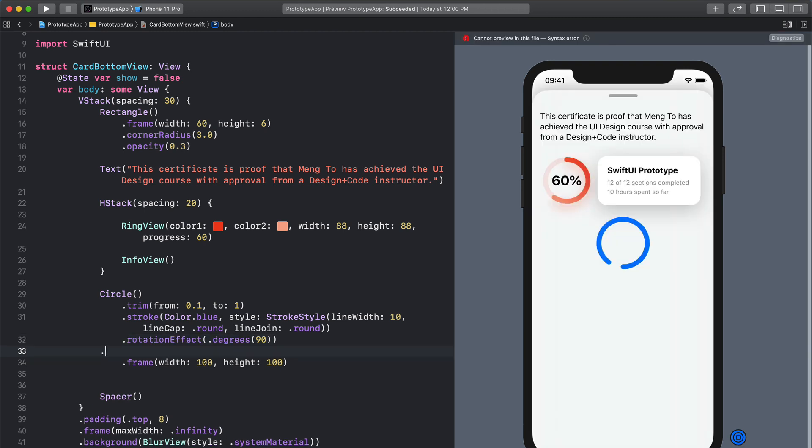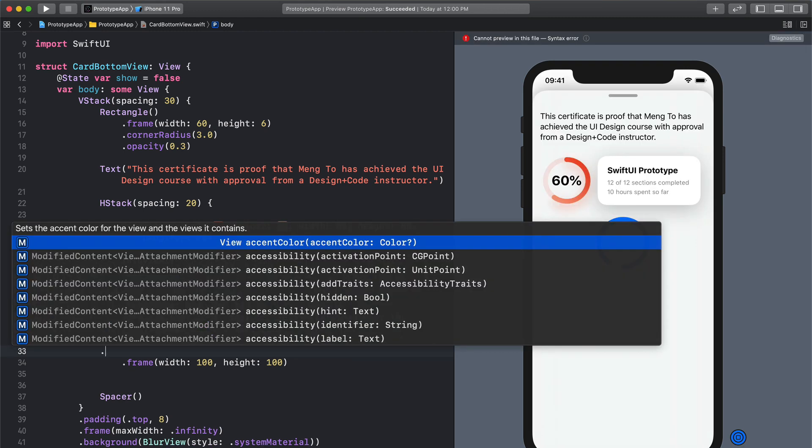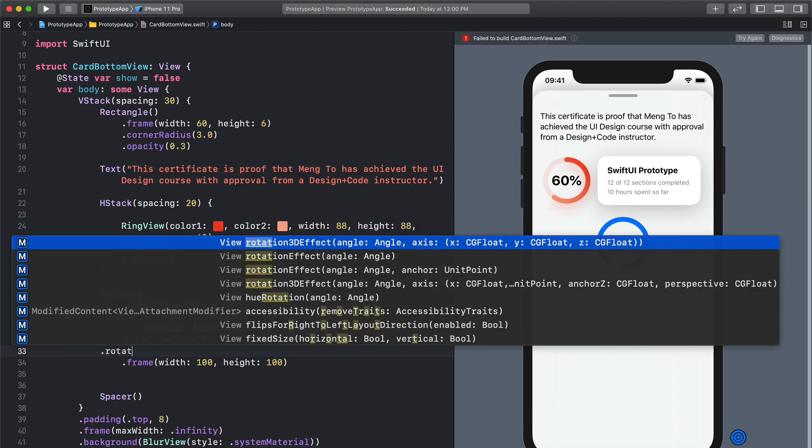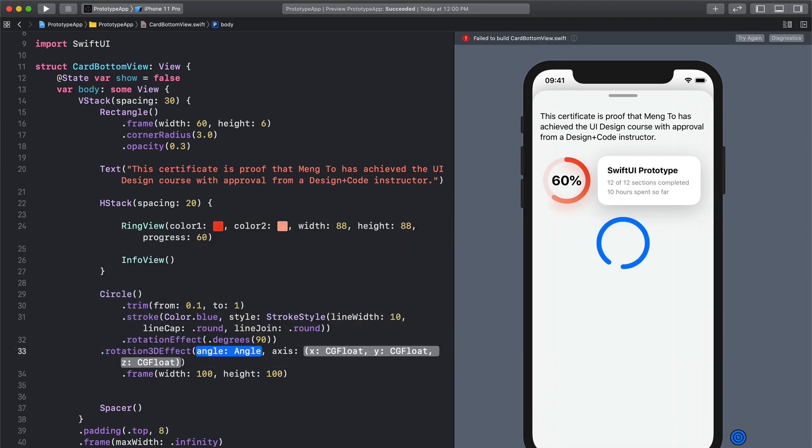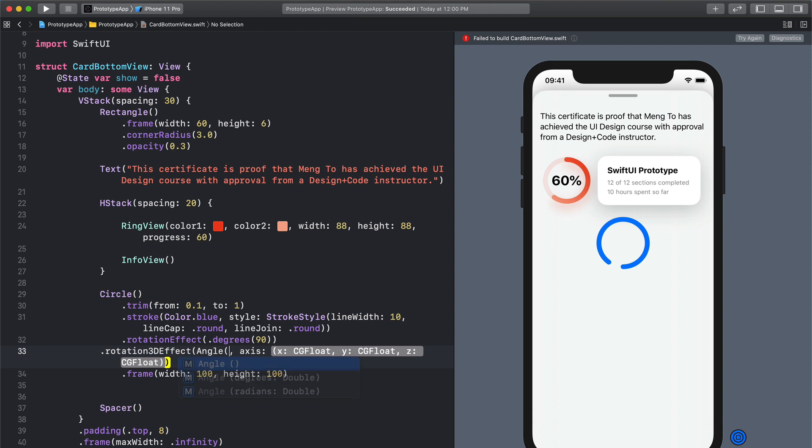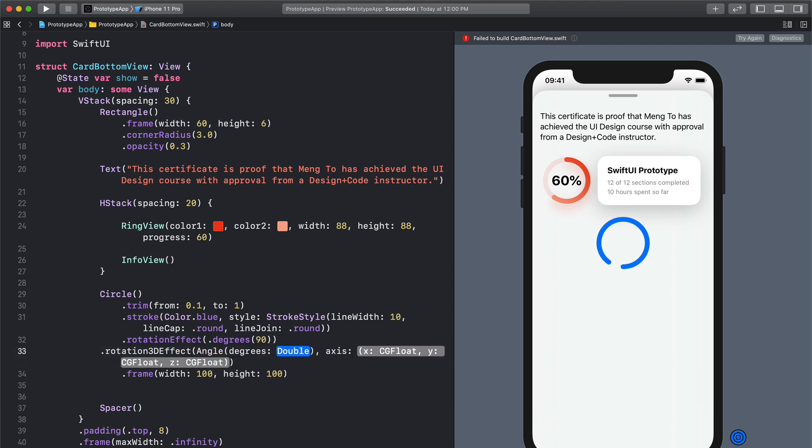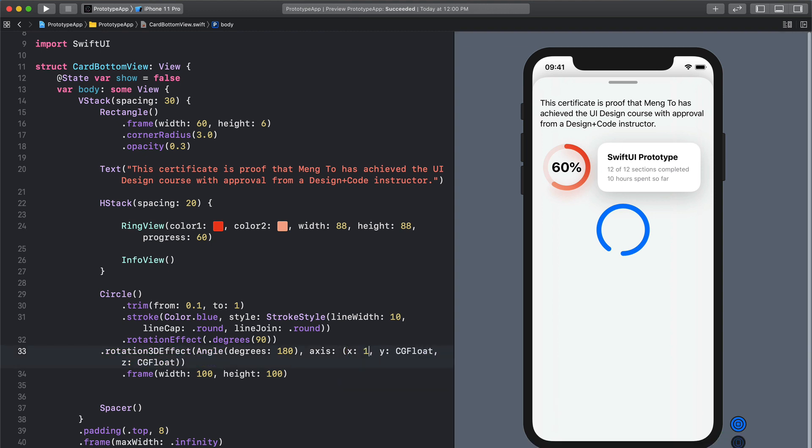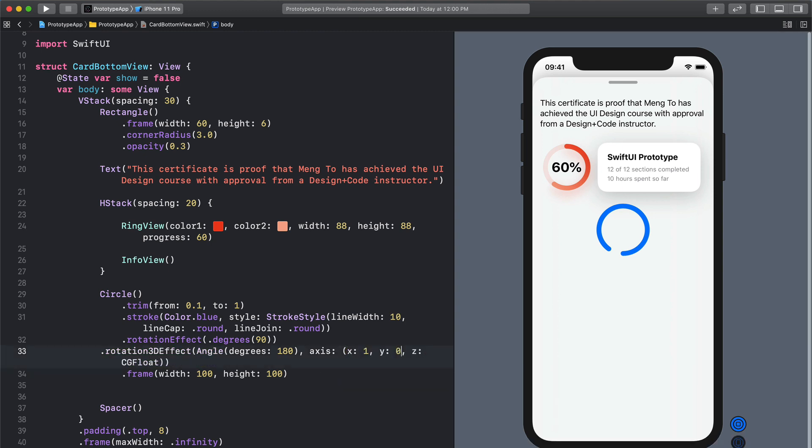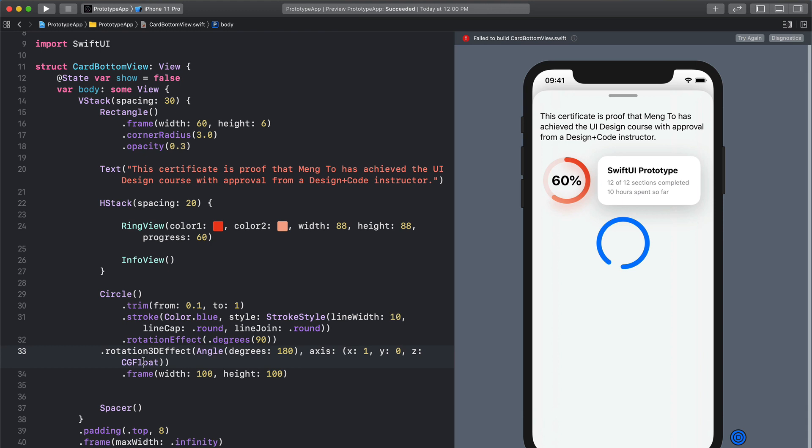And to do a symmetry we can use the rotation 3D effect. And so that's really interesting because there's no modifier for symmetry, we're going to have to use this one. So angle parentheses and we're going to use degree at 180. And you can rotate in this case we're going to use the x position to 1, y to 0 and then z to 0.